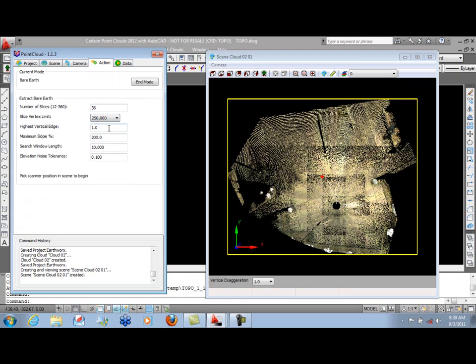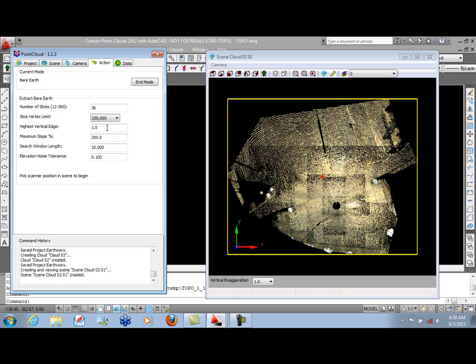Highest vertical edge is 1 foot. This number should typically be just a little higher than the tallest vertical edge you know is in your site. The maximum slope that we'll accept is 200%, again a default value. Things steeper than that are then subject to the vertical edge limit.